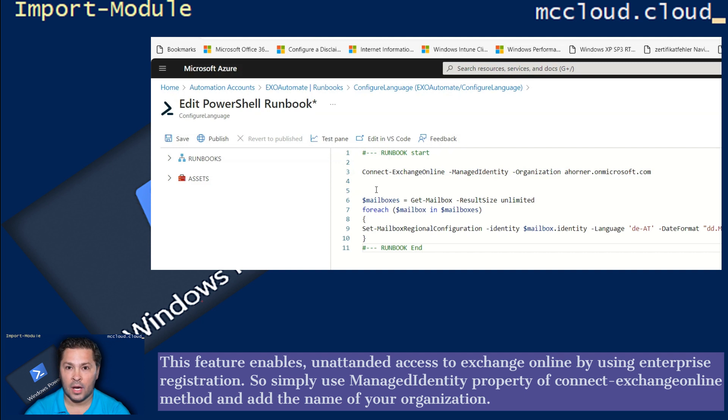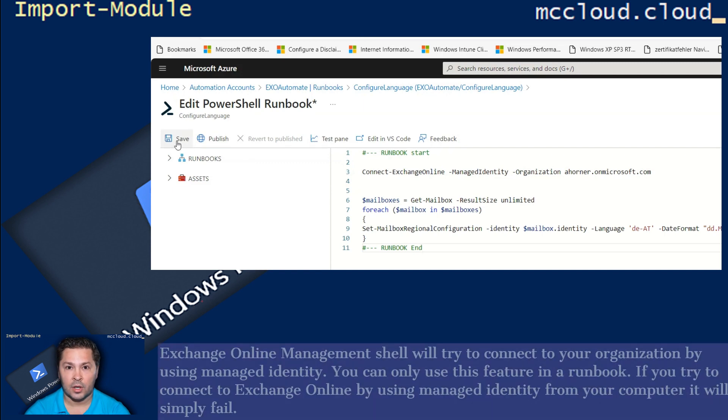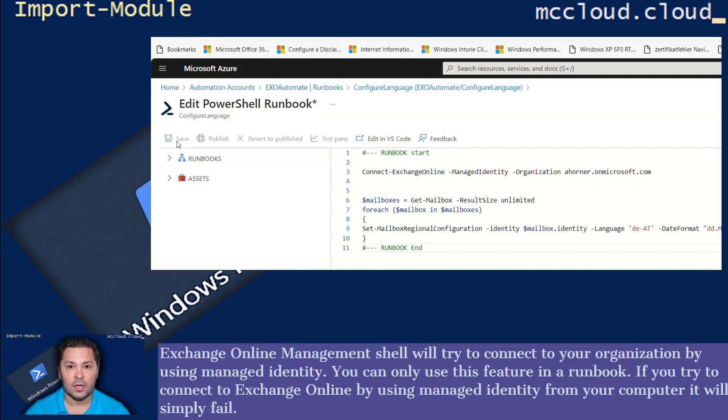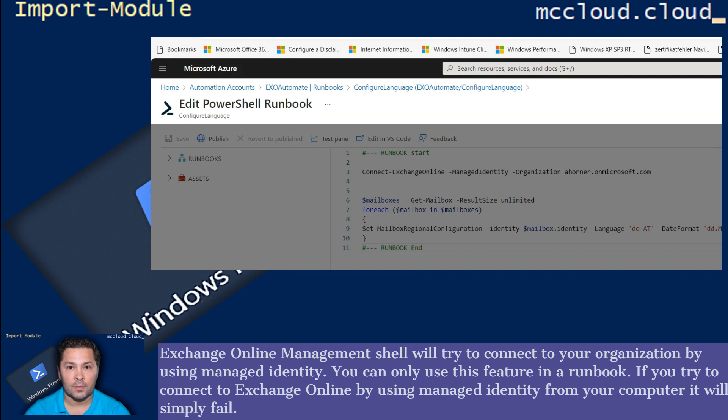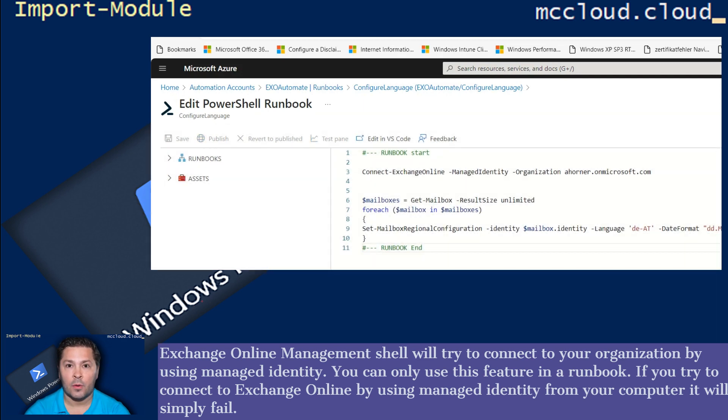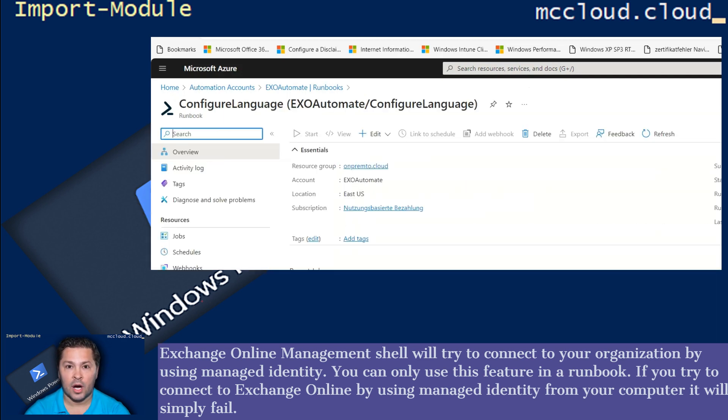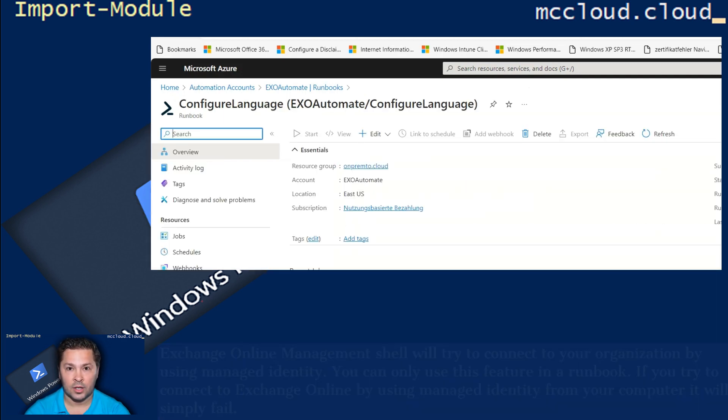So simply use Managed Identity property of ConnectExchangeOnline method and add the name of your organization. Exchange Online Management Shell will try to connect to your organization by using Managed Identity. You can only use this feature in a Runbook. If you try to connect to Exchange Online by using Managed Identity from your computer, it will simply fail.